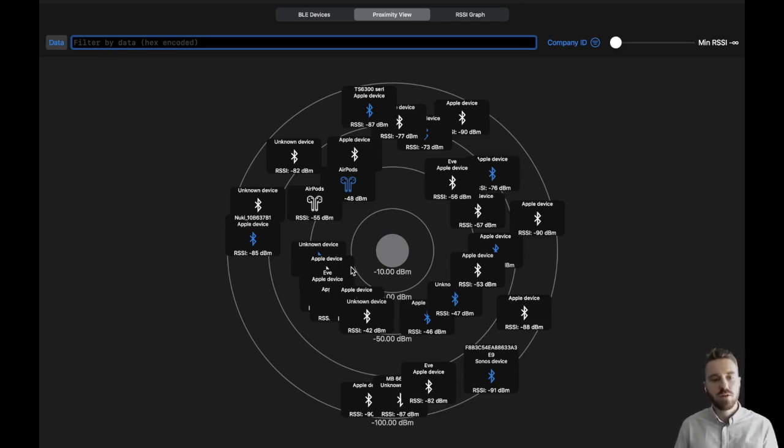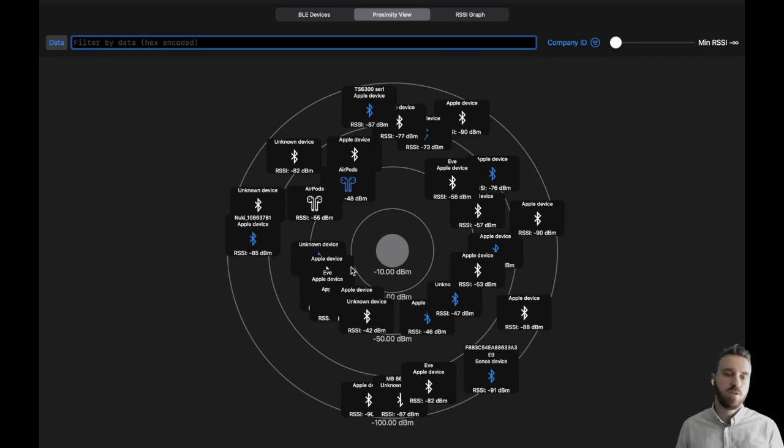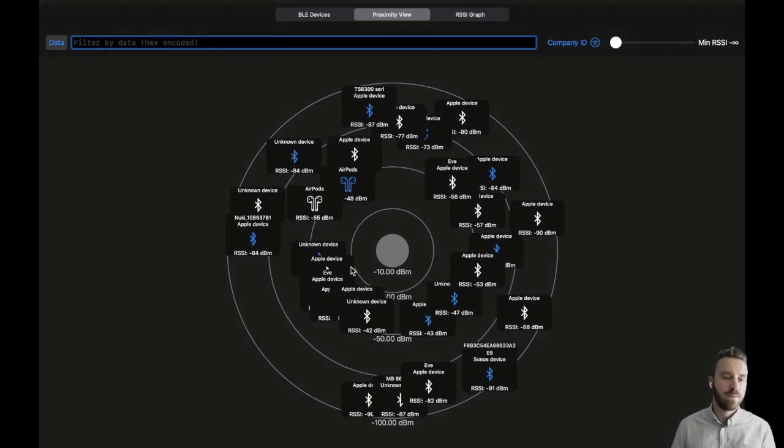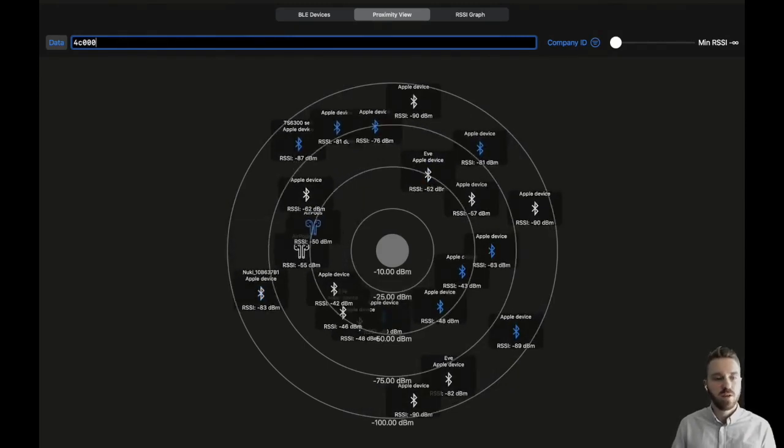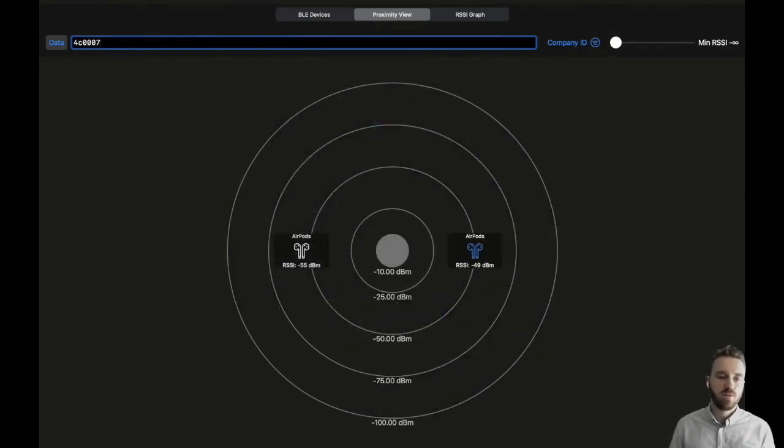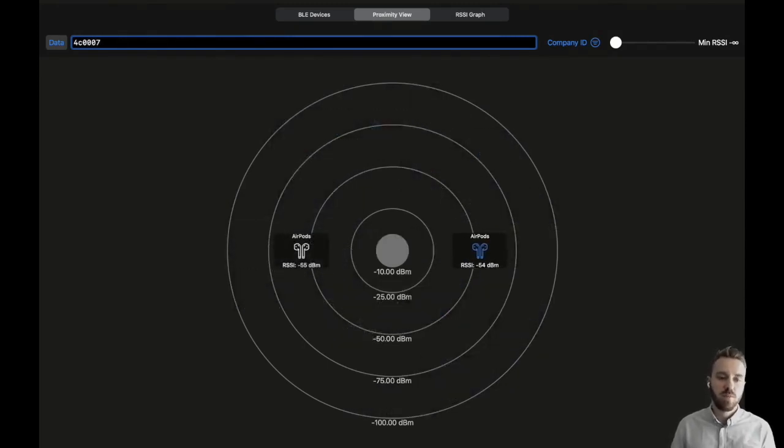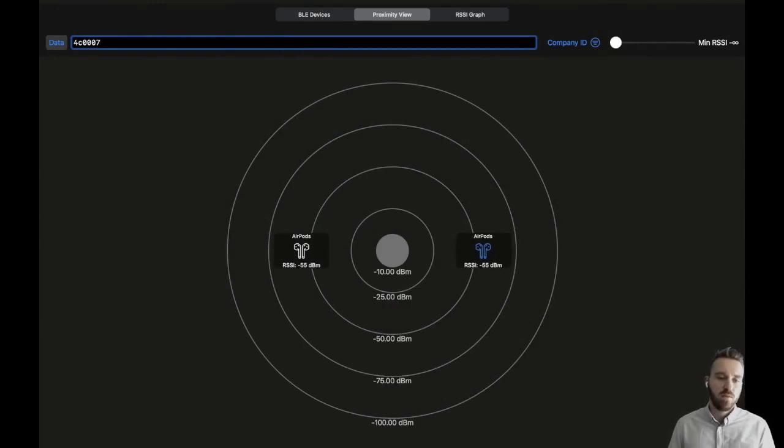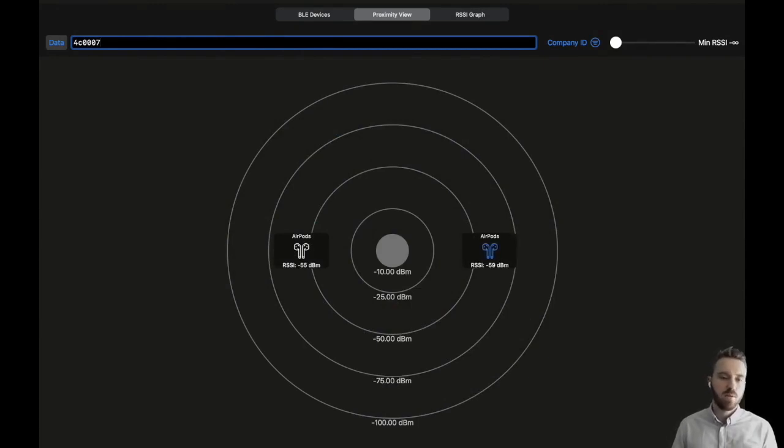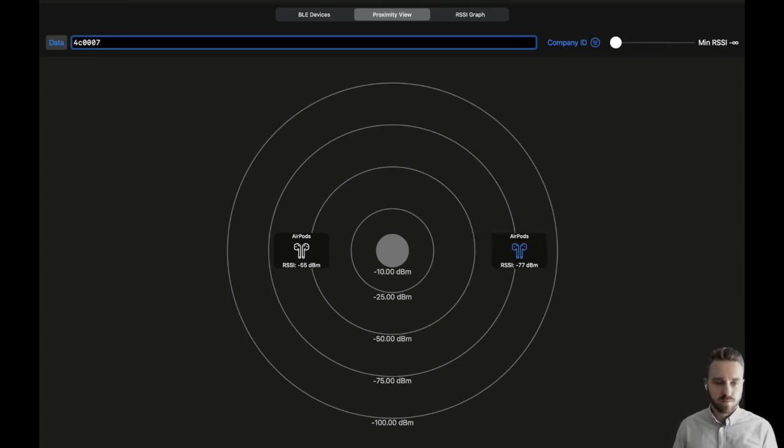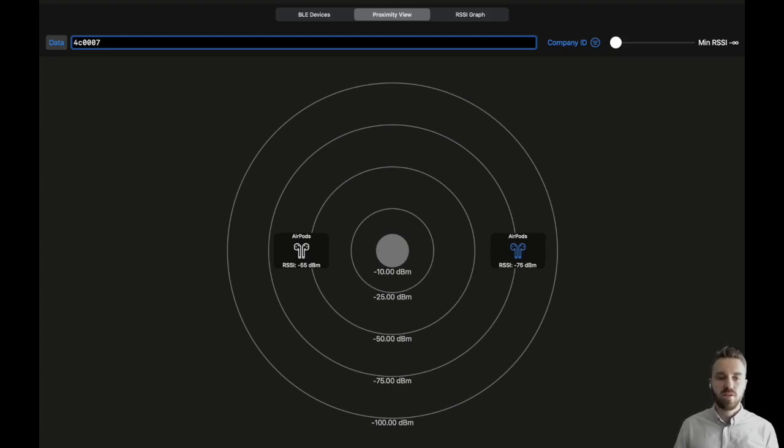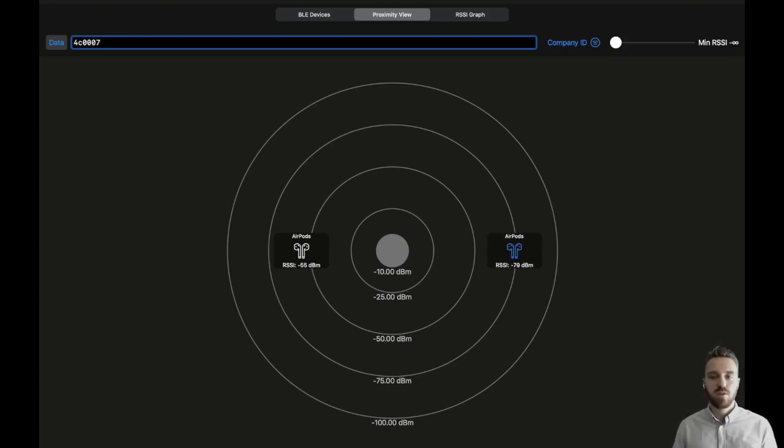Angles are random because no Bluetooth chip implements and exposes an API for angle of arrival. As an example we filter for AirPods messages and we see two AirPods here. The AirPods actually moves away when we move with the AirPods and we can see that it comes back when we get closer again. As AirPods are continuously advertising while a user wears them, they can be tracked quite easily.